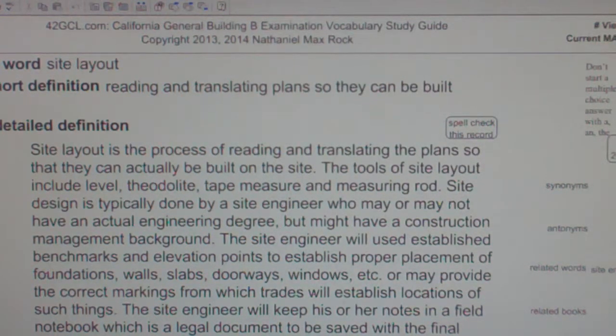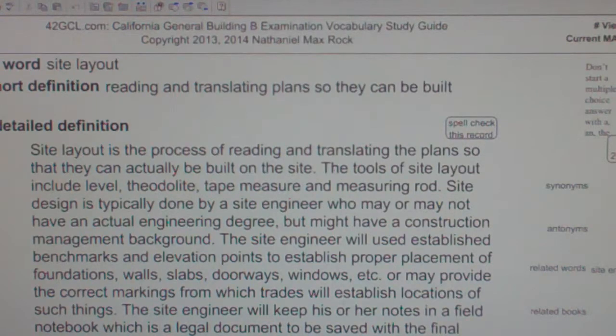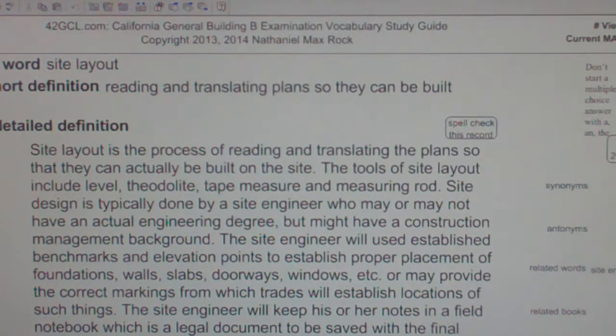The tools of site layout include the surveyor's level, the auto level, tape measure, and measuring rod.